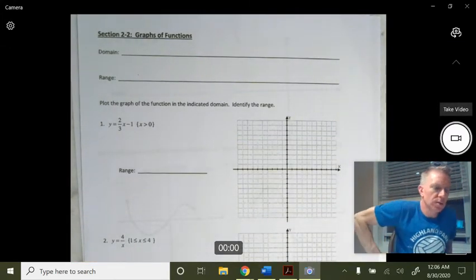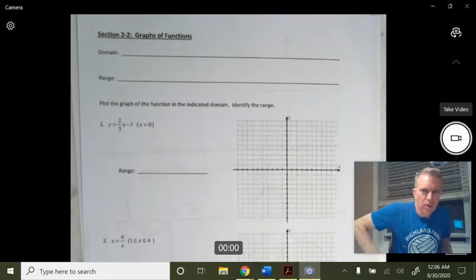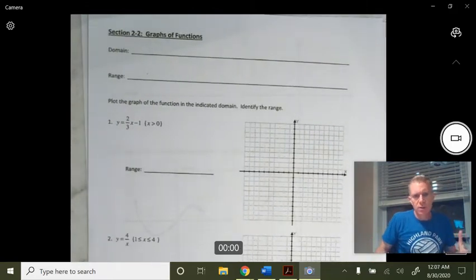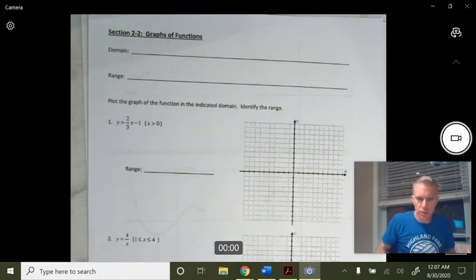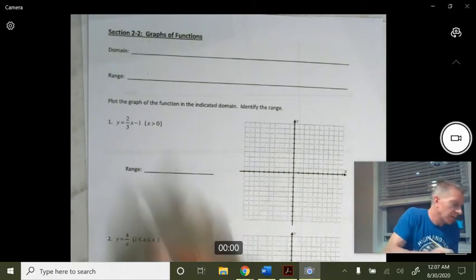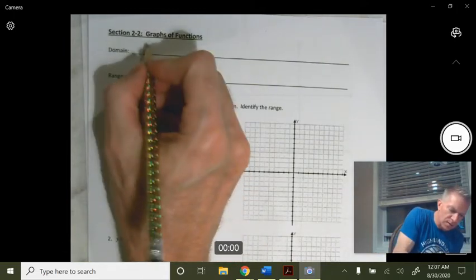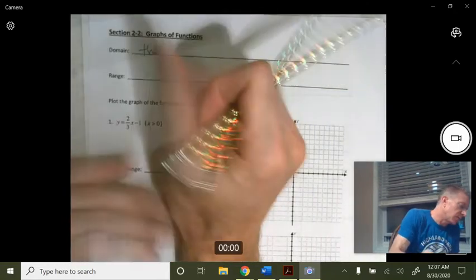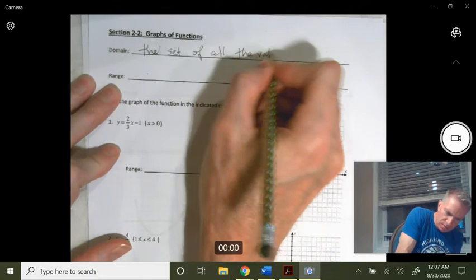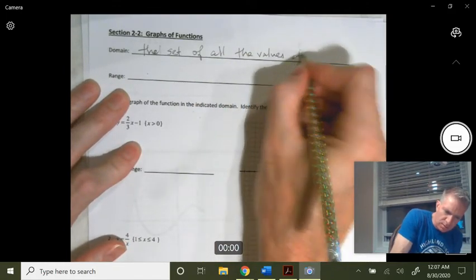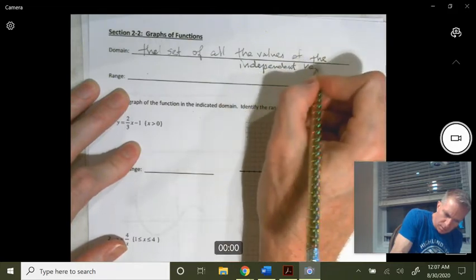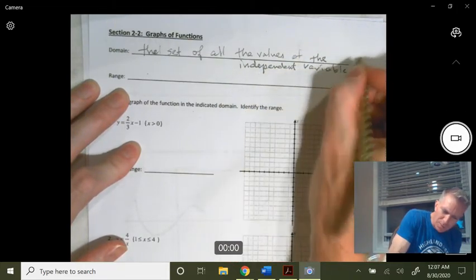We're going to talk about domain and range of different functions — how they work together, what they mean, and especially as they get more difficult. We'll look at deciphering a graph to figure out its domain and range, or from a given domain and range, being able to draw a graph that matches. So first, we're going to define what a domain is. The domain of a function is the set of all the values of the independent variable.